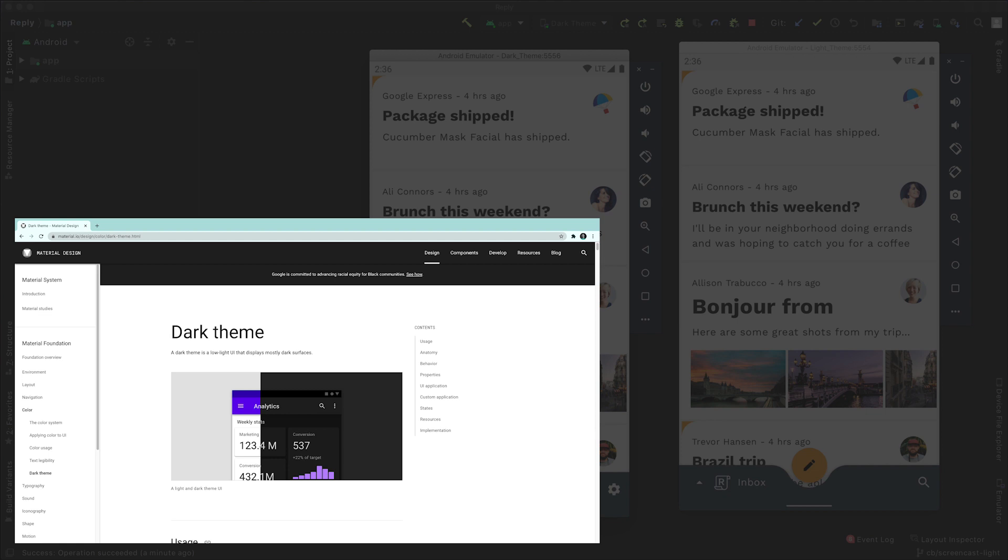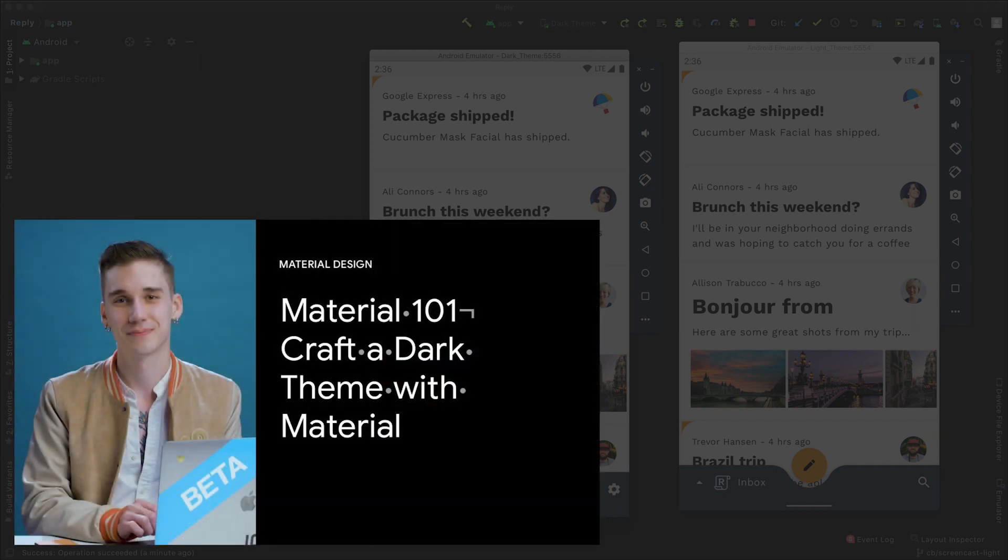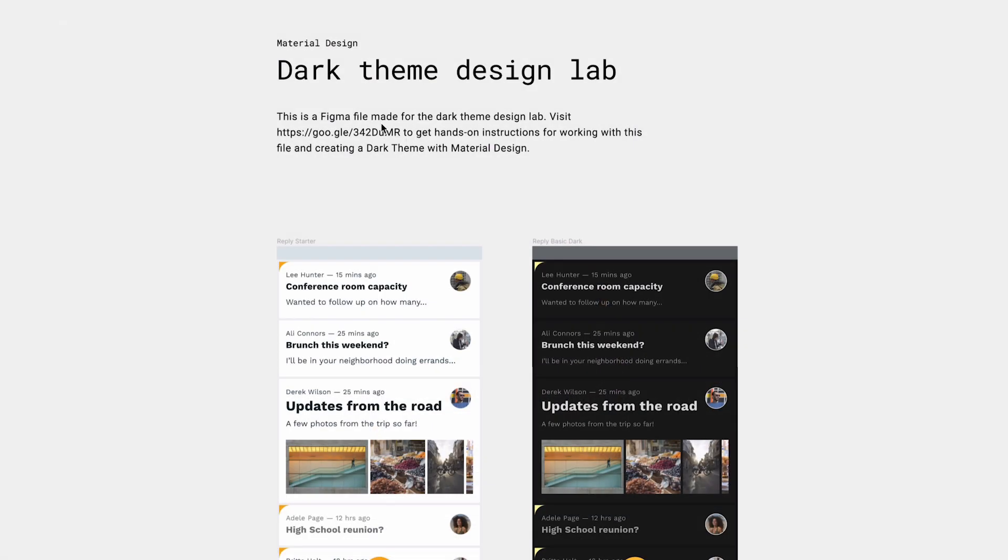Now we're not going to cover all of the bits of guidance on that page, because there's quite a lot. Instead, we're going to follow the design created by Liam, who is one of the designers in the material advocacy team. You can find his crafting a dark theme video linked below for more of the theory behind the design. The team also released that same design as a Figma prototype, which you can see here.